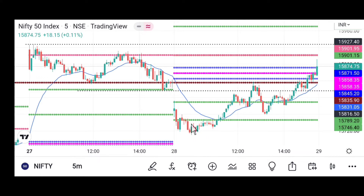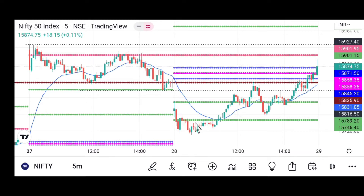Many traders are going to take a long entry here, keeping stop loss below this green candle, with a profit target around the CPR. The risk-reward is very good. They are going long here, keeping stop loss below this green candle, and taking profit around the CPR or 2R. Finally, it has broken this moving average.